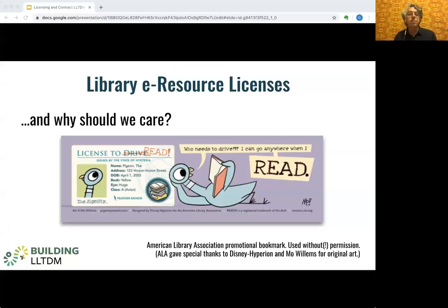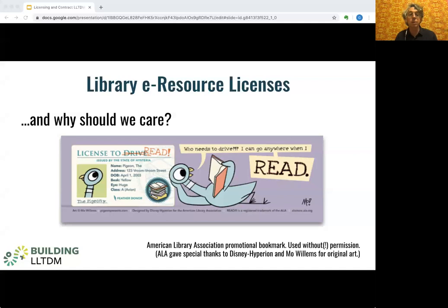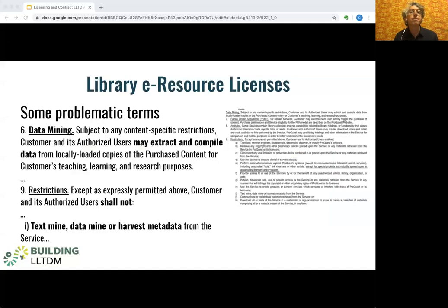At the institutions I've been part of, the range of knowledge about these licenses includes bold ignorance; the savvy grad student who knows how to script and scrape and generally believes that if whoever put this stuff on the web didn't want them to scrape it, they wouldn't have made it so easy; or fear — they don't even bother asking for TDM access because what if someone gets into trouble; or even outrage that we librarians have agreed to a license that forbids them from doing TDM-based research.